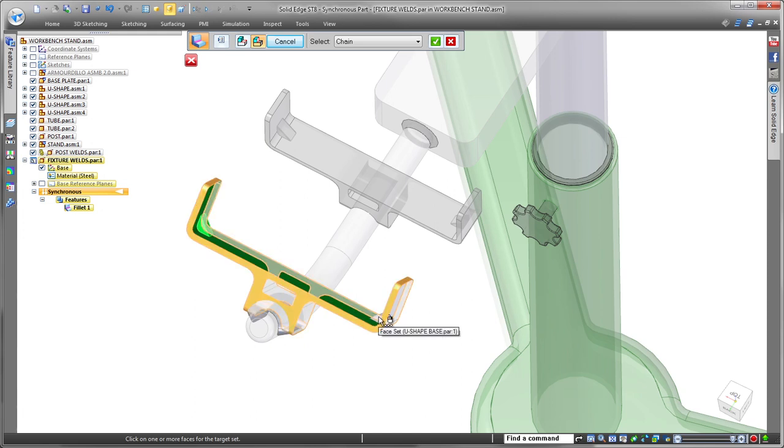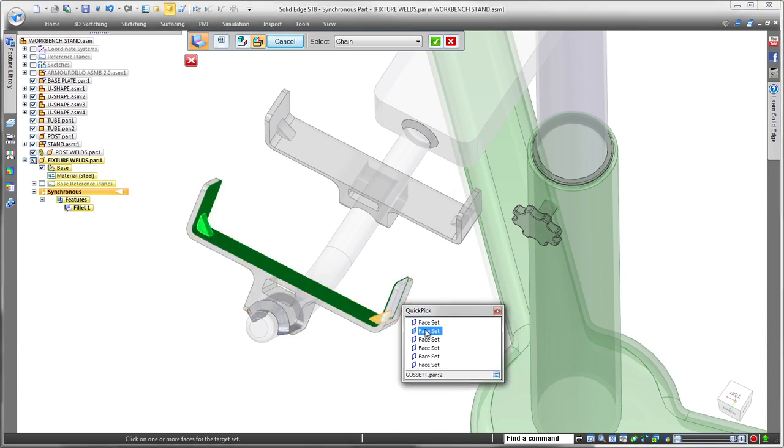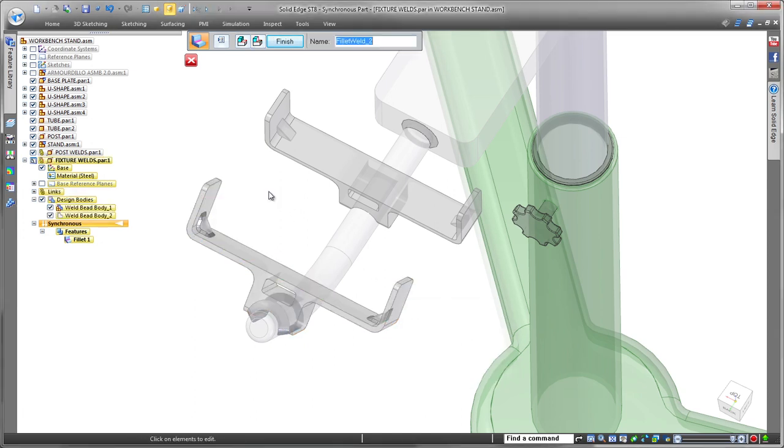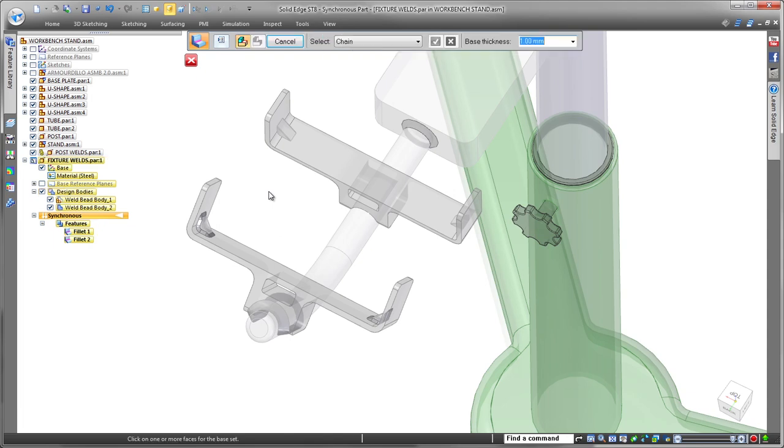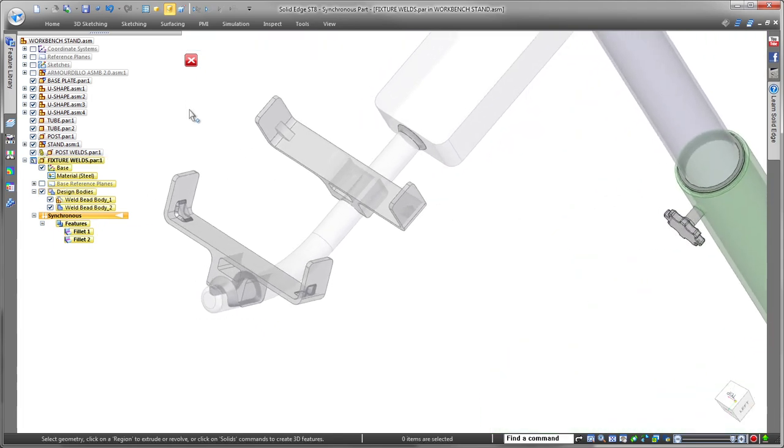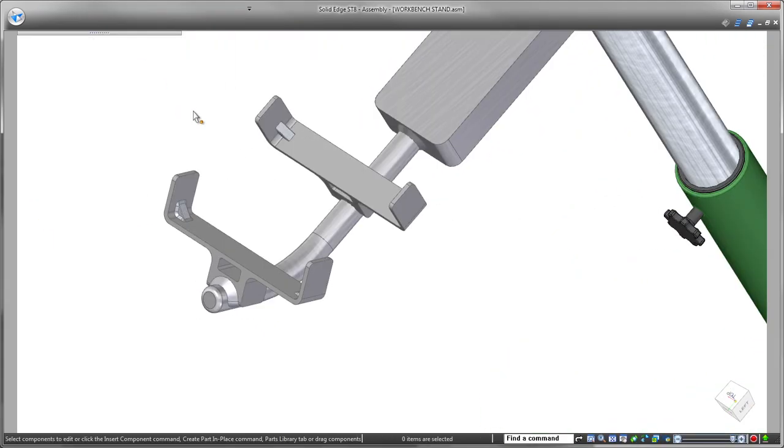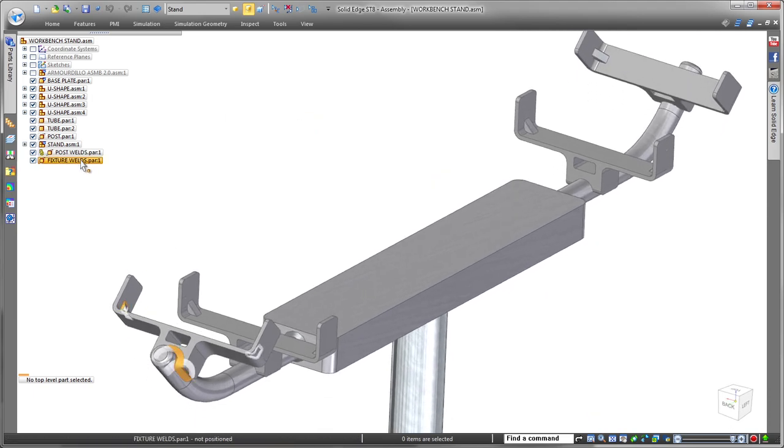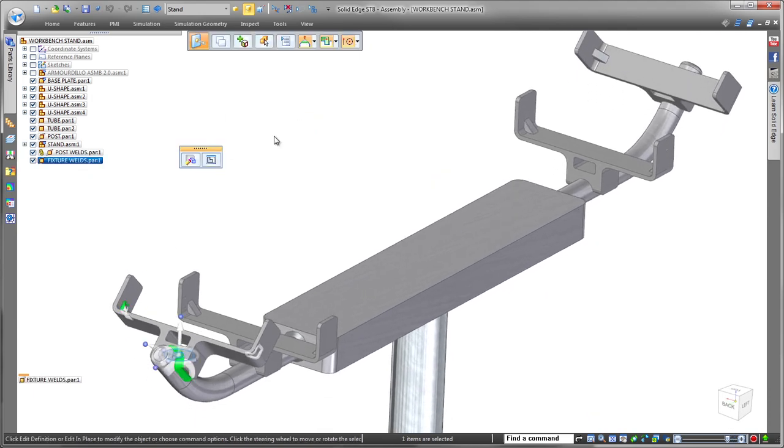Now that we've applied weld beads to one component, we can expedite the welding process to the other side with the use of duplicate part. Now that's easy, it's fast, and it greatly streamlines the welding process.